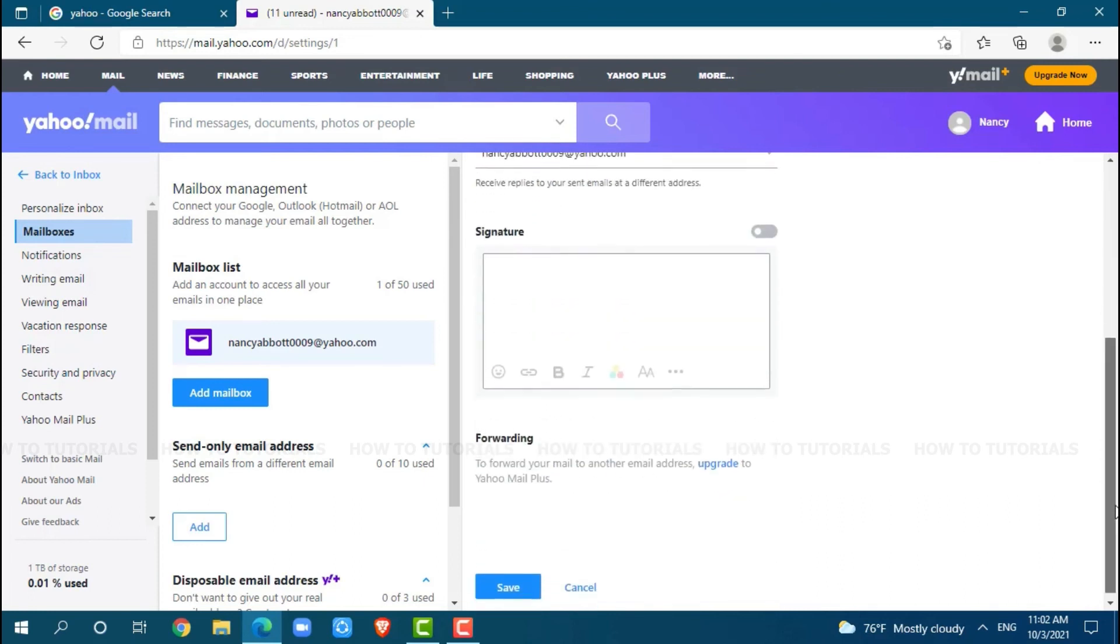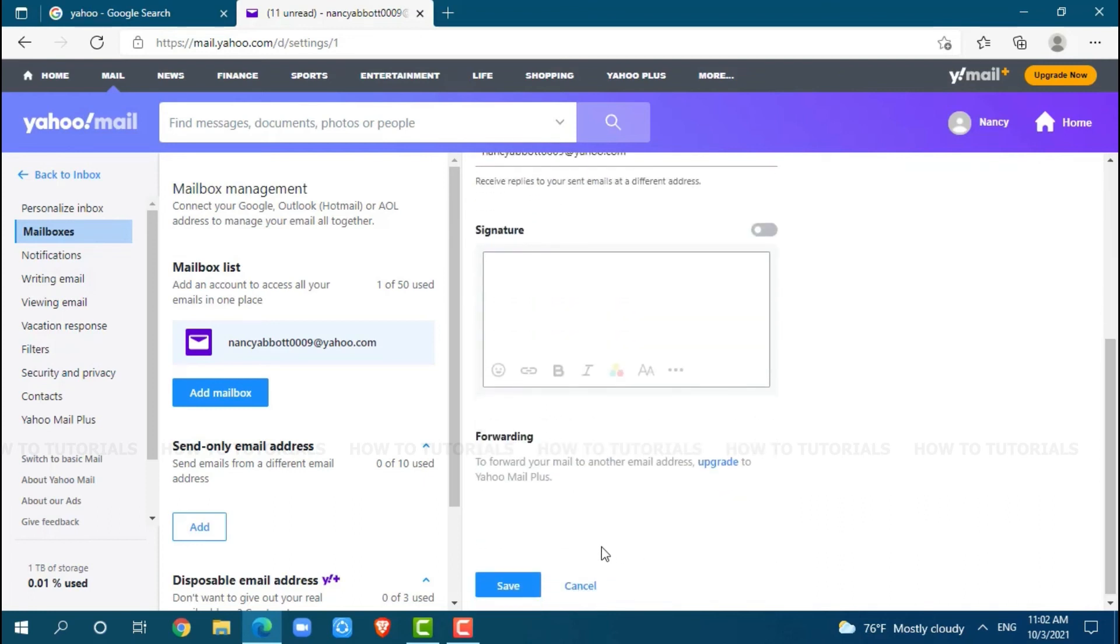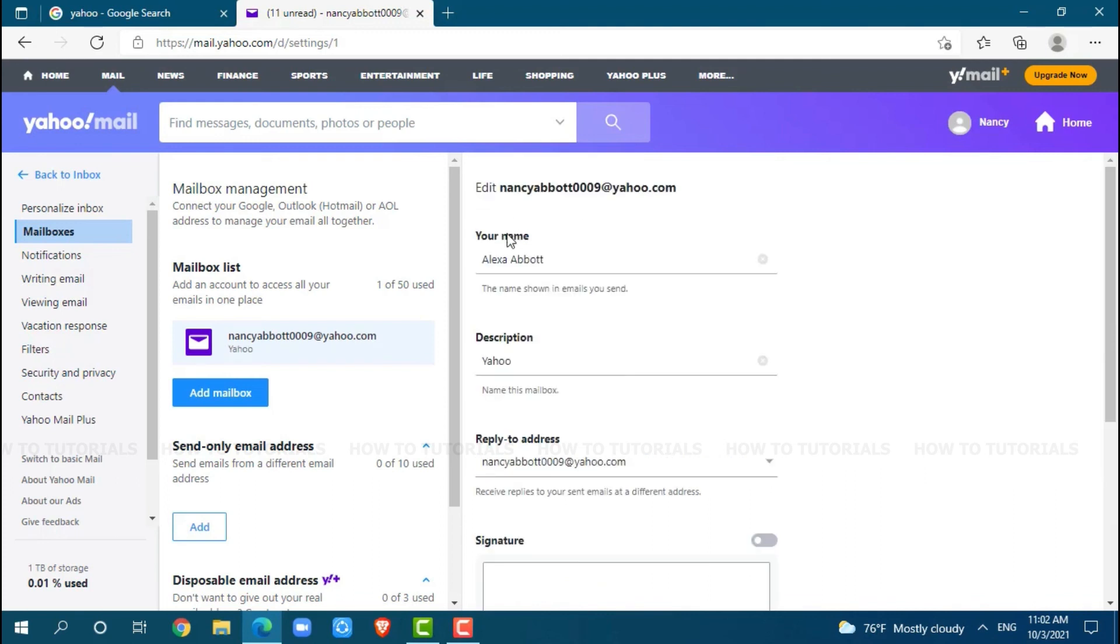Here, you can see the option of save. You click on it. As you can see, my display name has been changed.